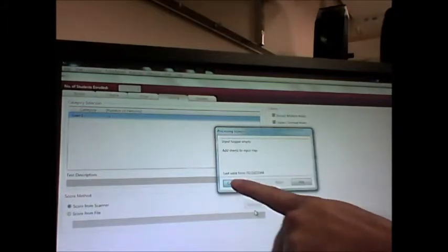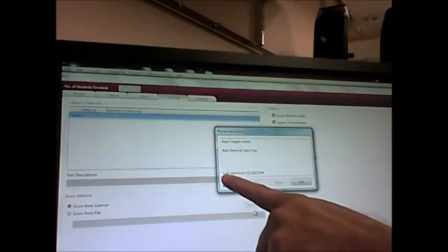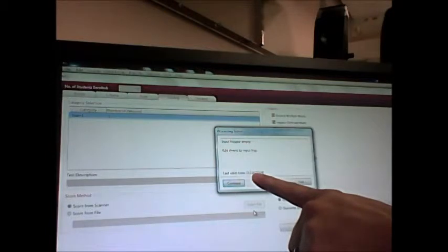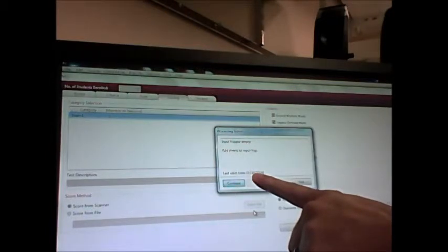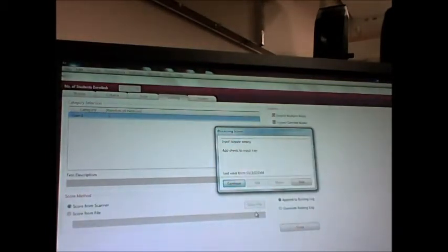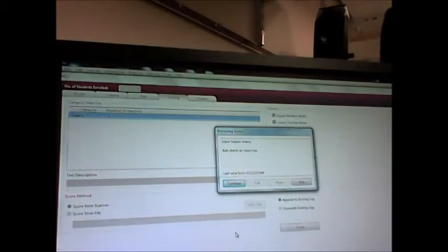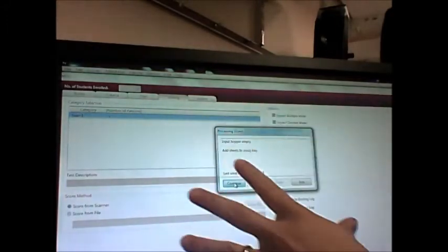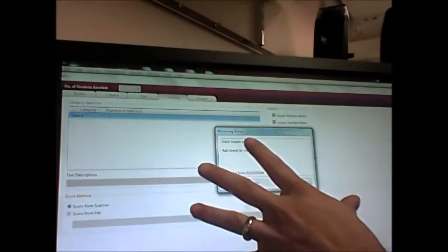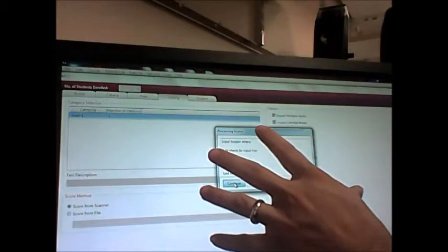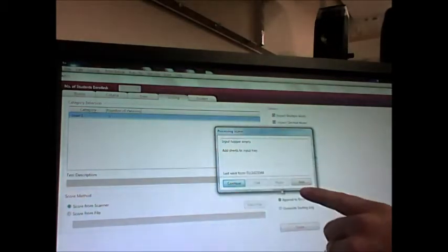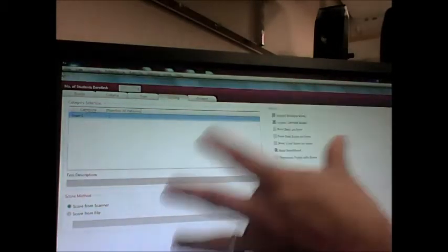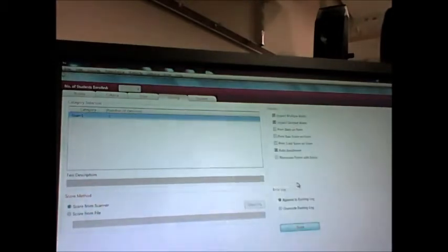And now it says last valid form ID, the ID number, and it's telling me to insert the next one into the scanner. So then I would run the next score sheet. I'd click continue and run the next score sheet. Once I've run all the score sheets and I've made my edits, I'm going to go ahead and click end. And that's going to finalize those scores.